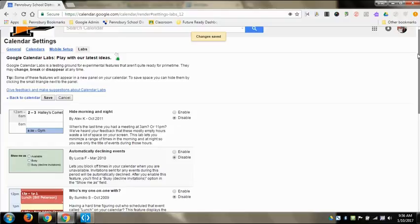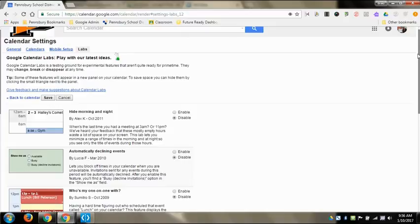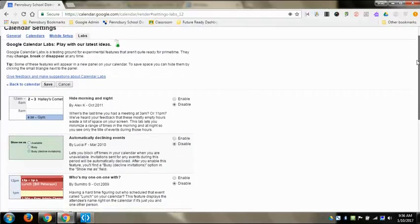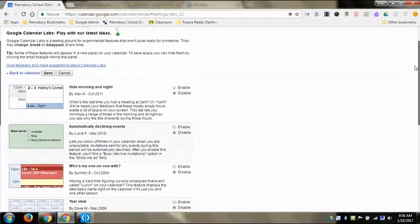There's a major problem with labs is the fact that they could just disappear at any time if Google wants to get rid of them or the developer, whoever it is that coded them and made them, wants to get rid of them, they can. If they break, Google doesn't necessarily fix them. So you might not want to get too attached to any of these.